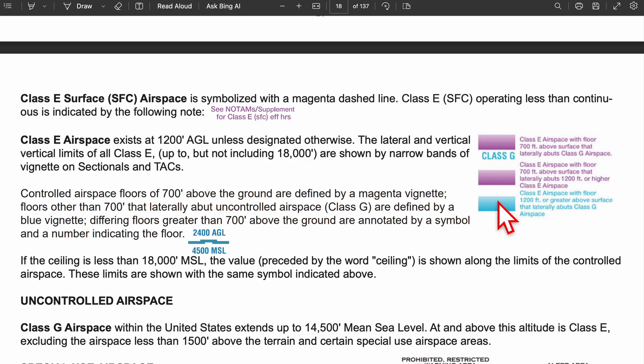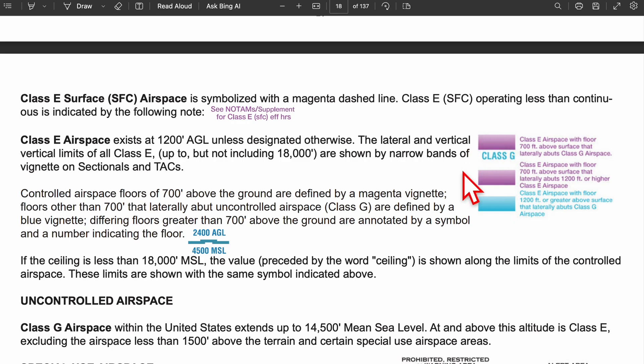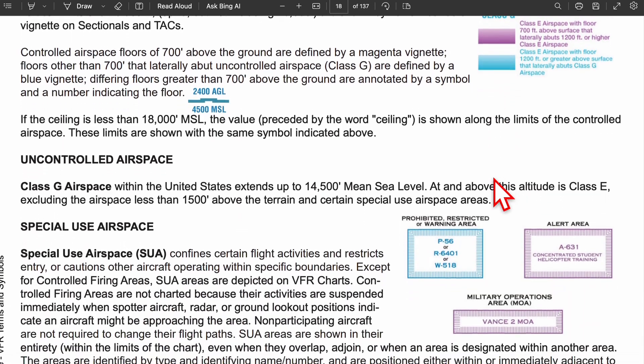If it's a faded blue line, the floor is at its usual 1,200 feet or higher, and it can touch class G airspace. So: if class E starts at 700 feet and touches class G, it's magenta with G underneath; if it starts at 1,200 feet and touches class G, it's a faded blue. If the floor is 700 feet and goes up to 1,200 feet or higher, it's a faded magenta. That concludes our controlled airspace section.